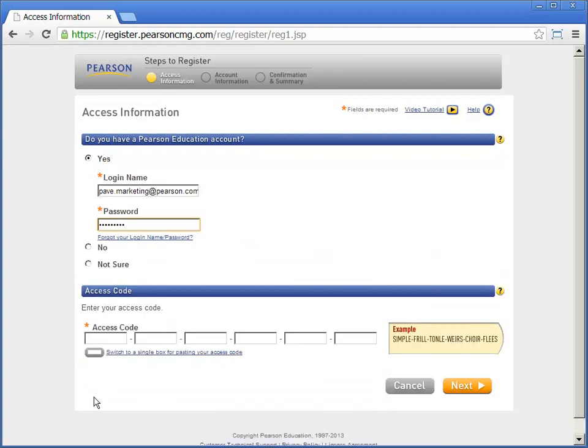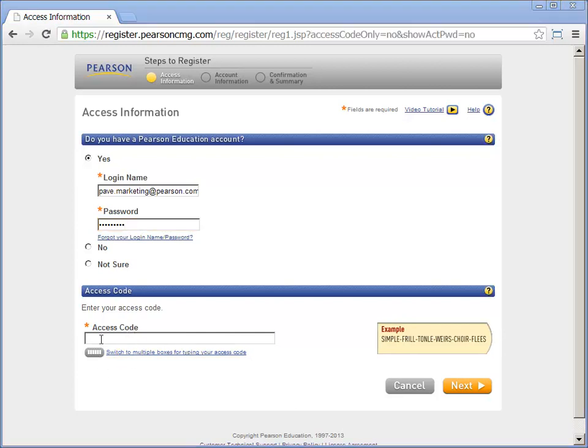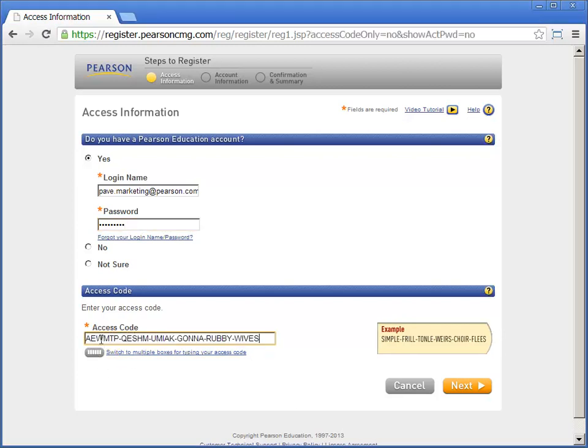Either type the access code into the boxes or switch to a single box for pasting. Click next.